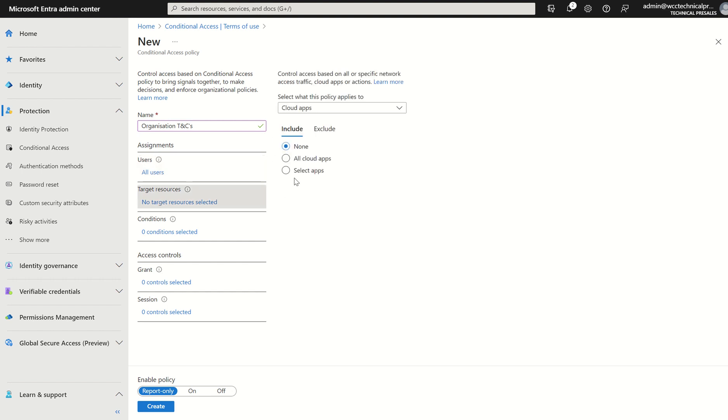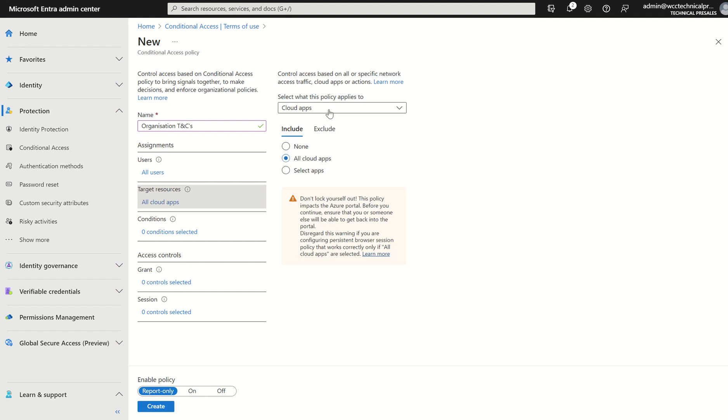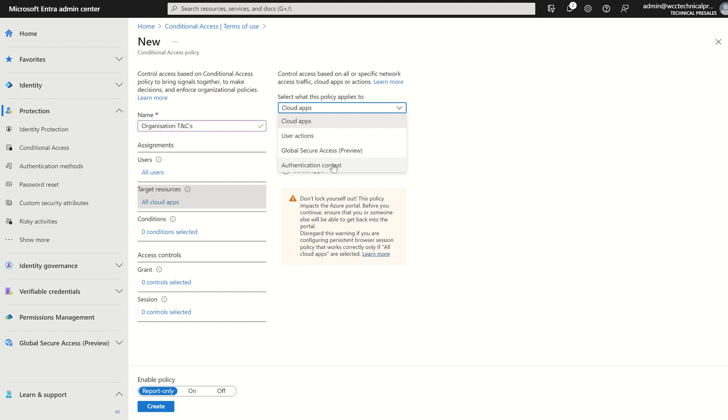Target resources. We want to select all cloud apps. Maybe you are using authentication context labels. And a set of actions, you may want someone to agree to terms of use.